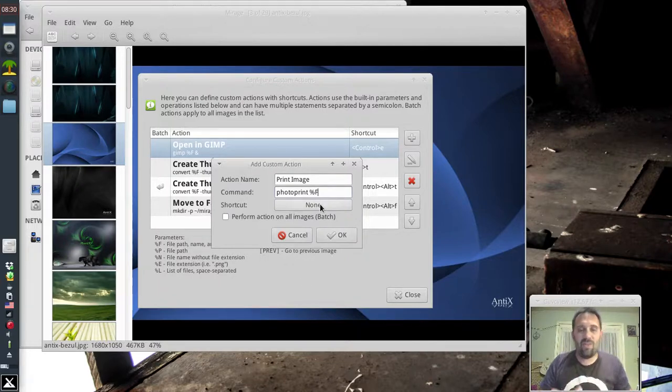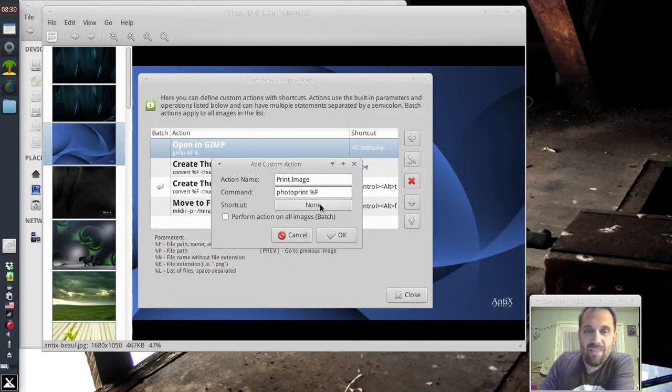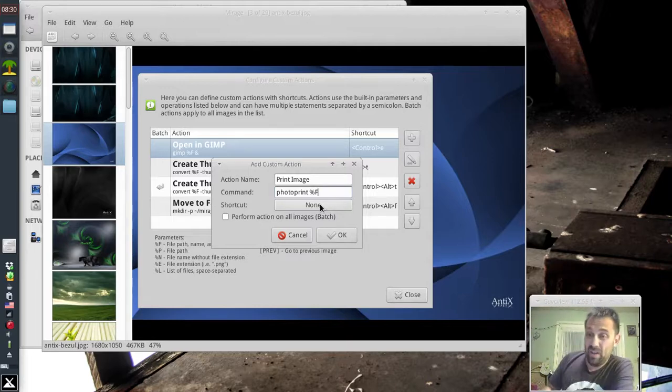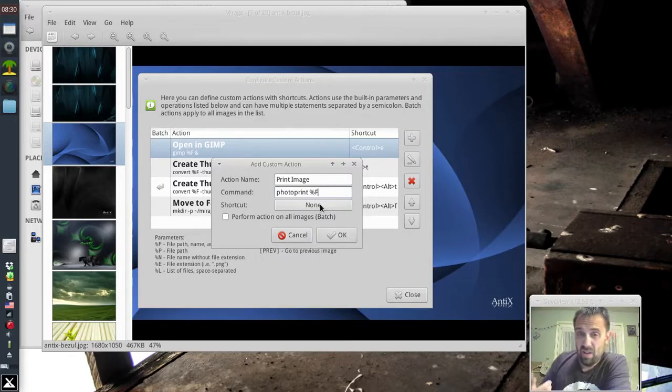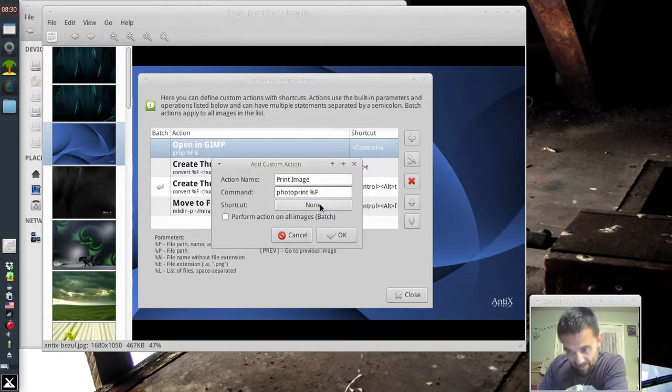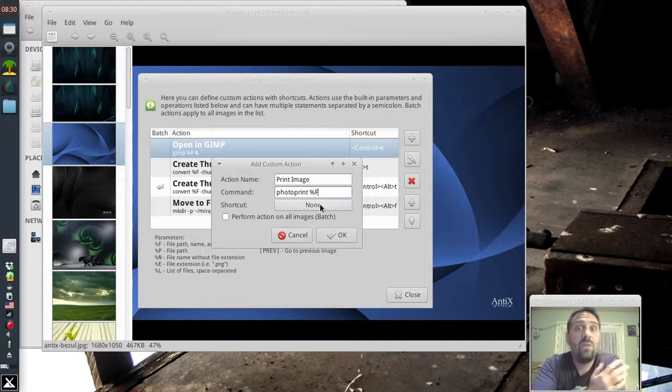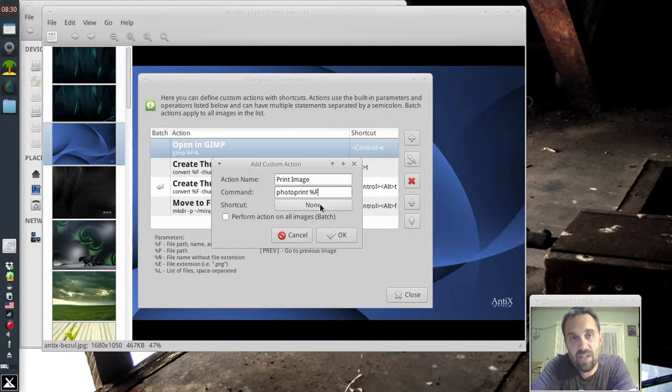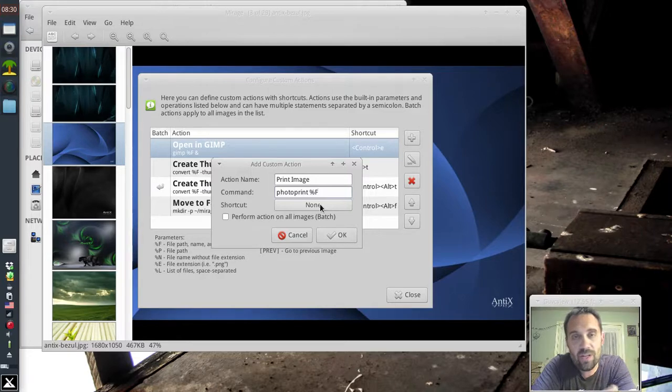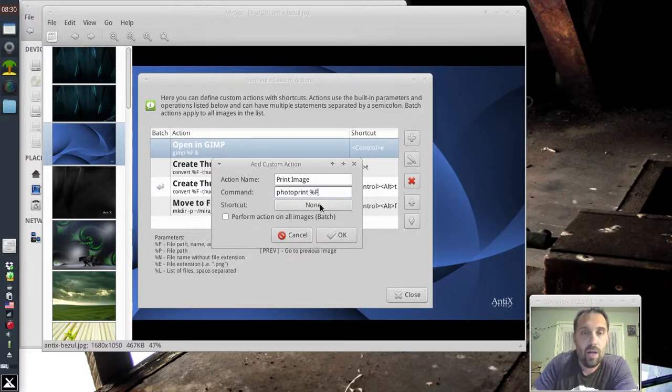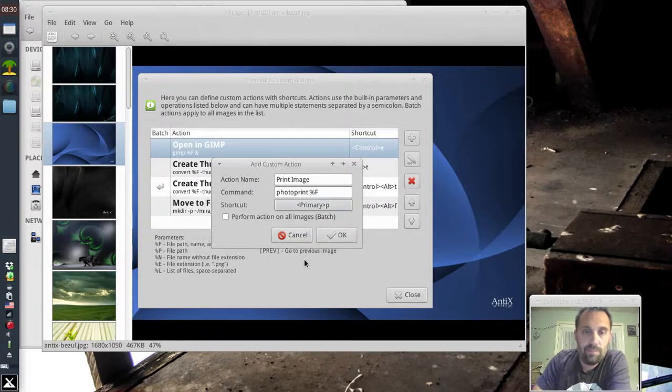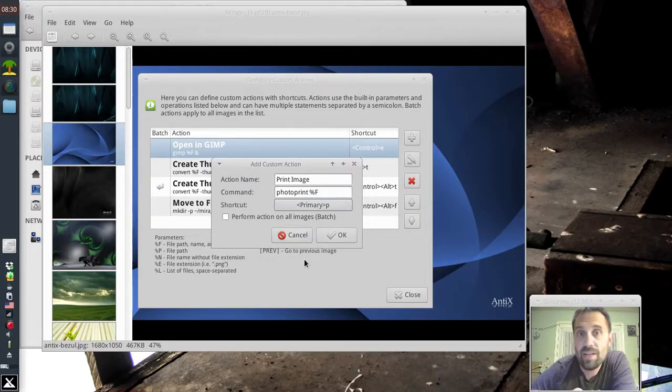Now one thing you do have to do, and it's a little bit annoying, you have to give it a shortcut key. The shortcut key doesn't have to actually work and I'll give you a hint. Because if you're printing, you normally want to use Control-P. Control-P is the preferences dialog in Mirage, so if you use Control-P, it's going to let you set it up but it's not going to work. I'm going to use Control-P just because I'm an idiot. I just said all those things that I just said.